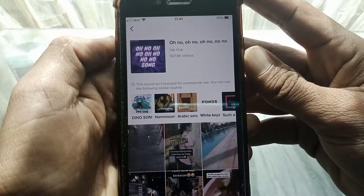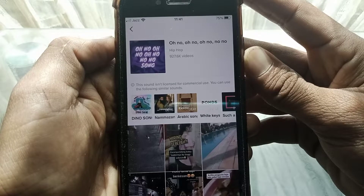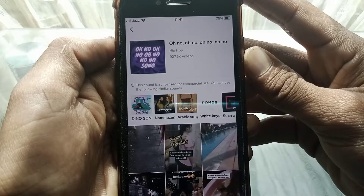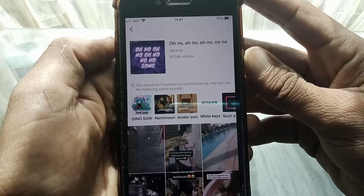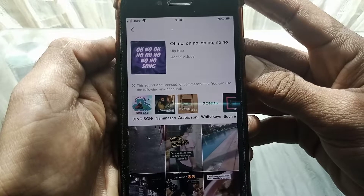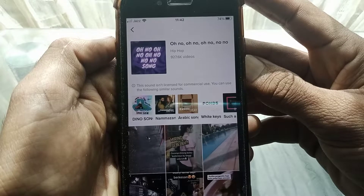Hello everybody, welcome back to my YouTube channel. In this video I'm going to be showing you how to fix the 'sound isn't licensed for commercial use' error on TikTok. Let's get started without wasting any time.